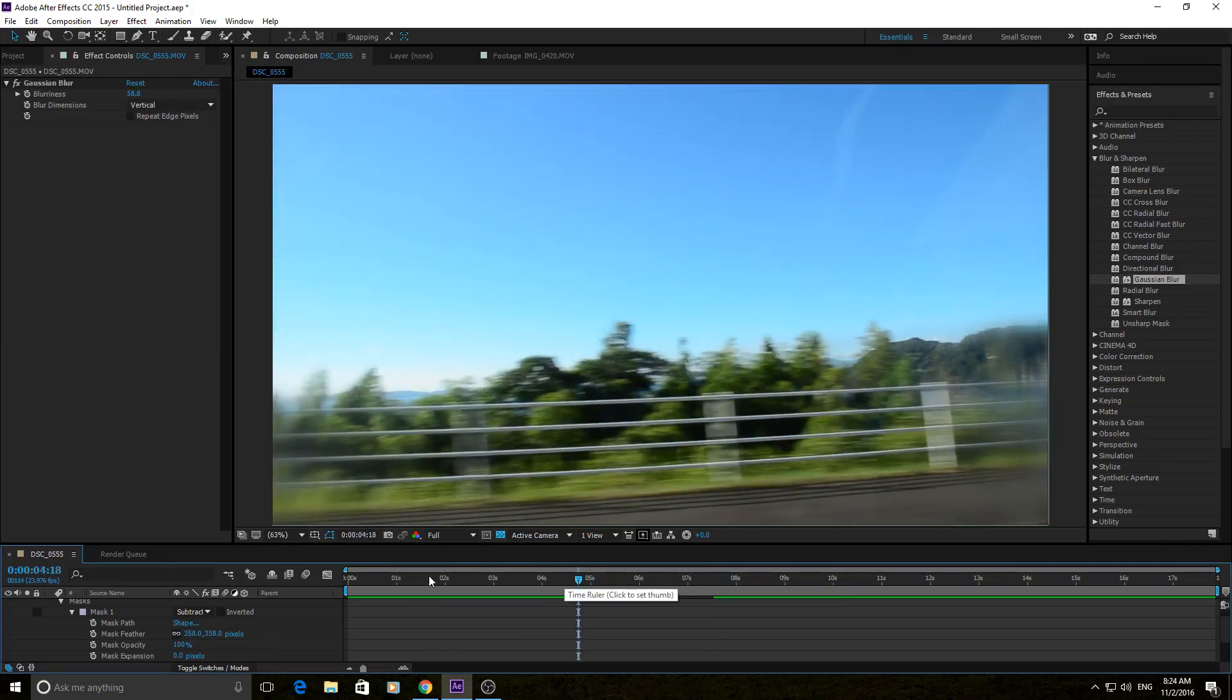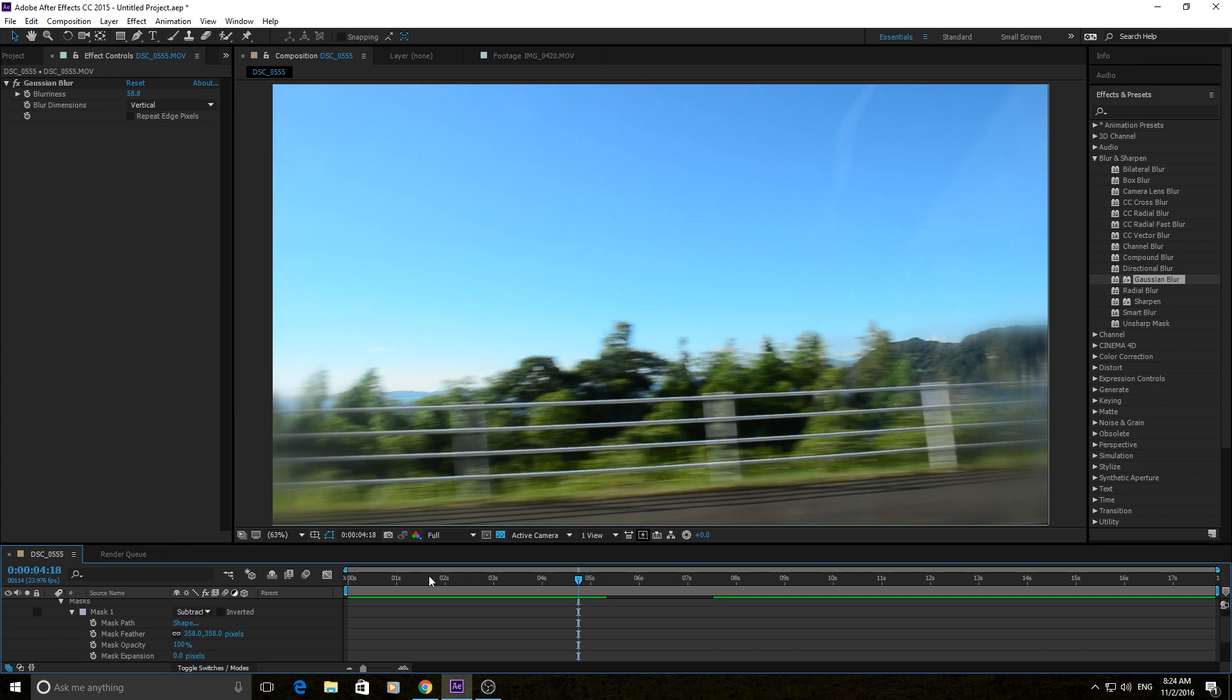That's the basics of Gaussian blur. Gaussian blur is a great blur to know and a great blur to apply to your footage whenever you need a good uniform blur. It has a couple different things that you can do with it. But at the end of the day, it's just a blur and should be used accordingly. Thanks everyone for watching this video. Subscribe for more Adobe related videos. Until next time guys, see ya.